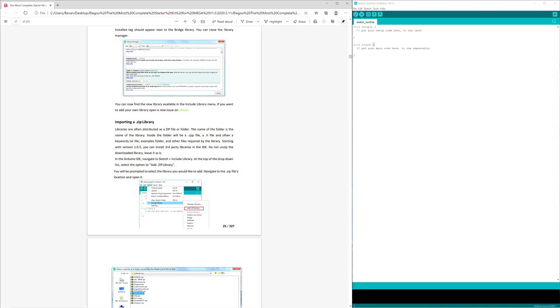So we're going to talk about importing a zip library now. Let's just say you went to Library Manager, you went to go look for your specific library, you can't find it, you're pissed off, you go to GitHub. GitHub, there's a guy who's like, yo, I have it, I got the good stuff. And so you download that library instead, you want to get it on the Arduino application, and you're like, how the hell do I do this?